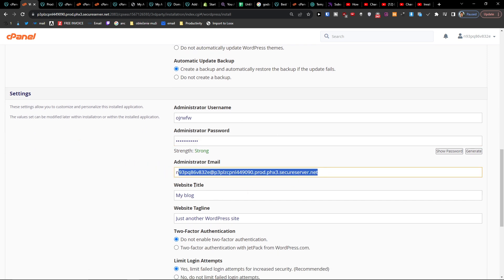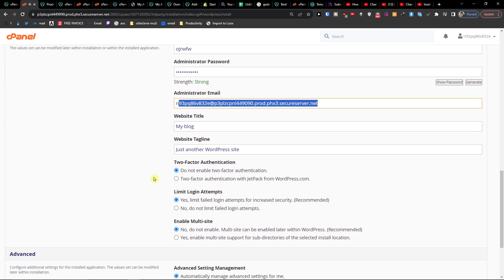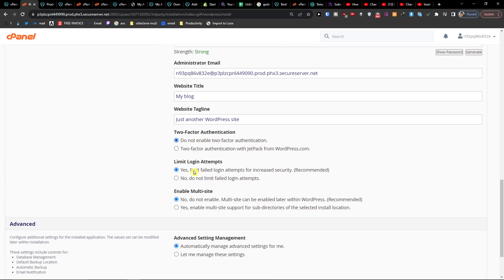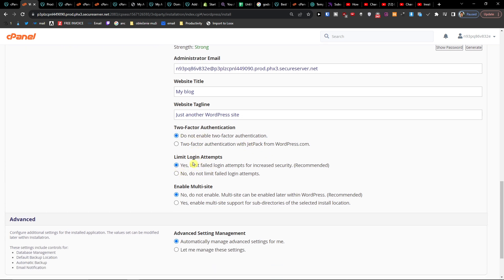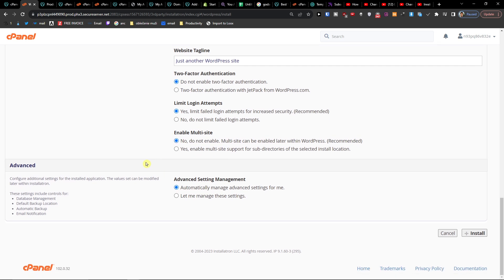You can change the tagline if you want, and you can enable Jetpack with two-factor authentication. You can also limit login attempts — this is really good and I recommend having it. You can also have multi-site enabled. When you're done, click Install.